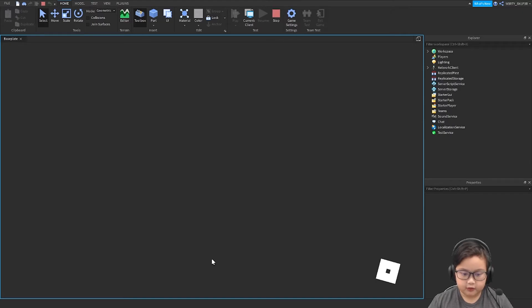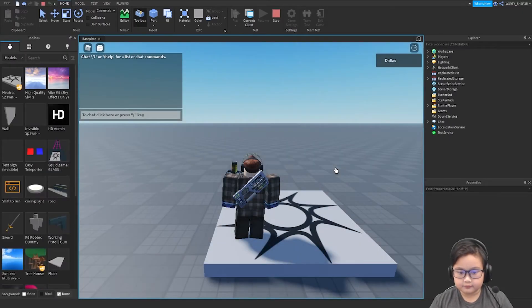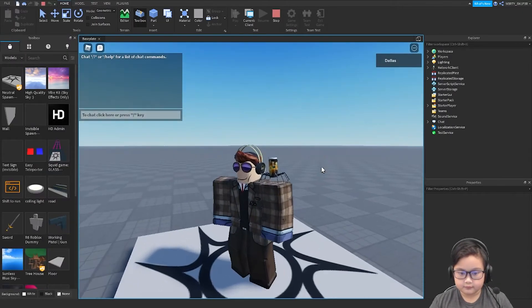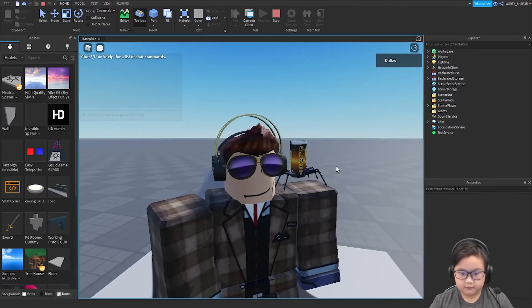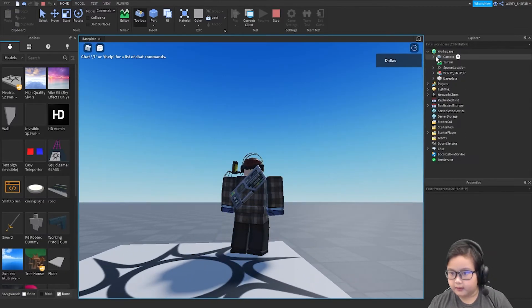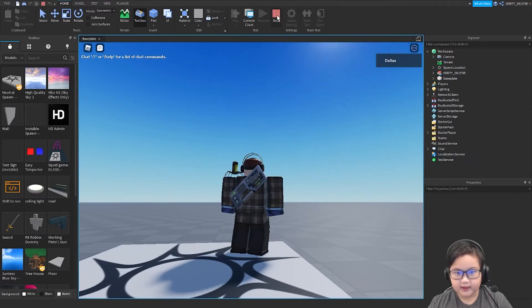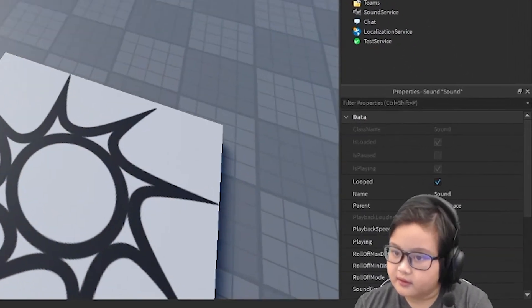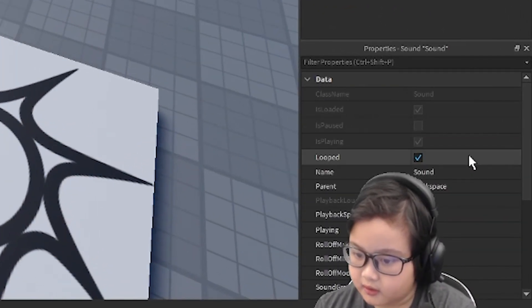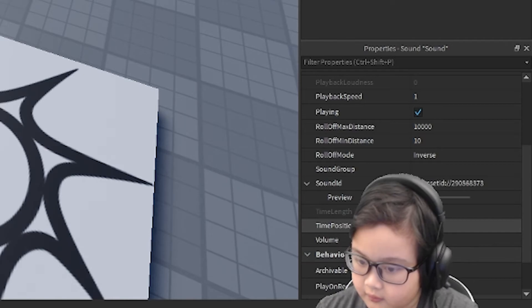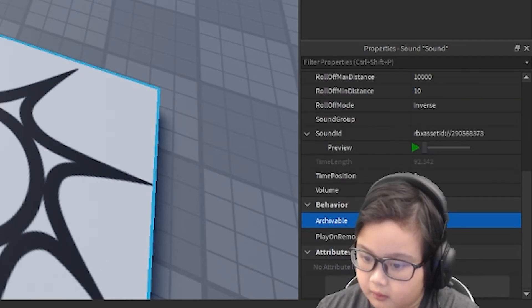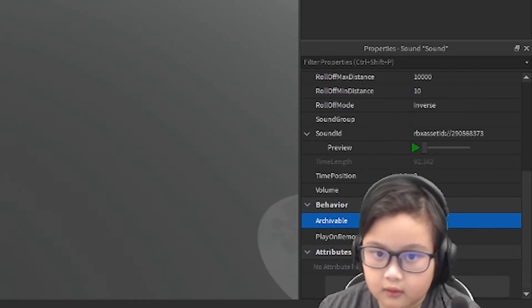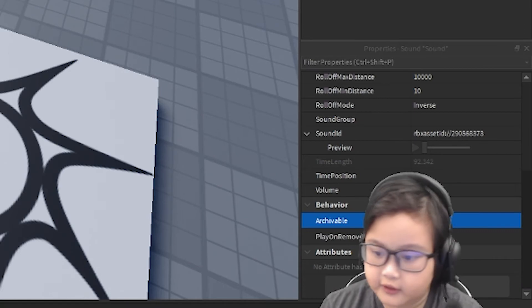Let's test if it will work. Oh wait a minute, I think I made a mistake here. Sound, loop, playing, archivable... I don't know what I just did.